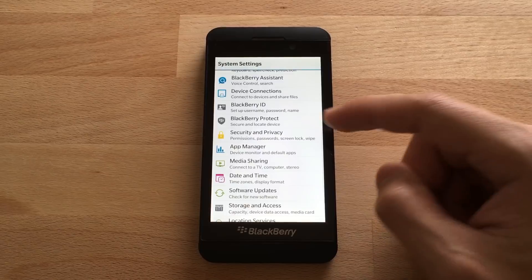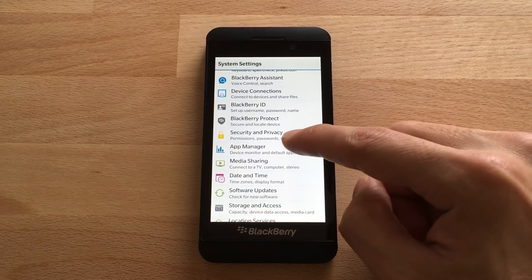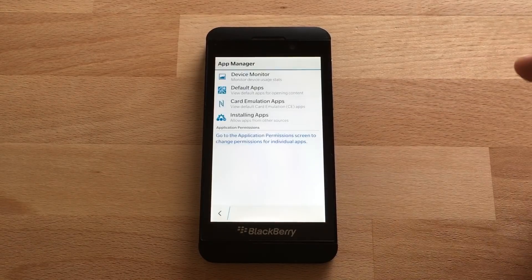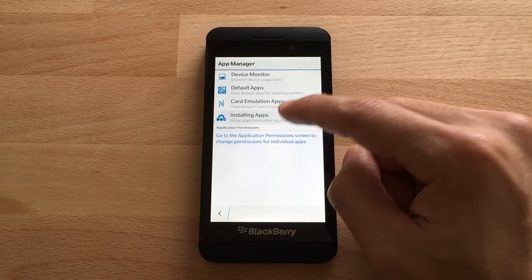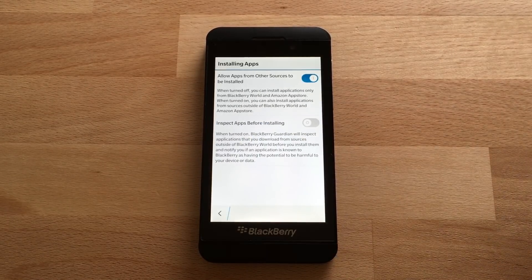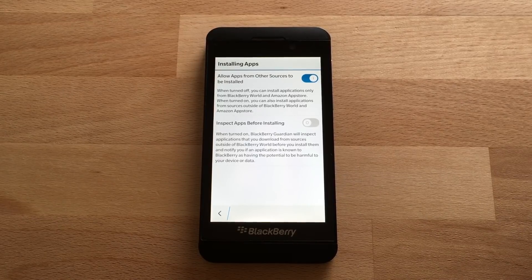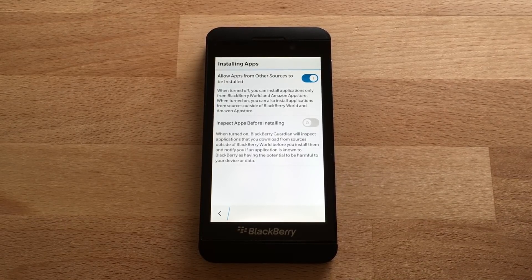Then we're going to scroll down to App Manager. Go to Installing Apps and just make sure 'Allow apps from other sources to be installed' is turned on.